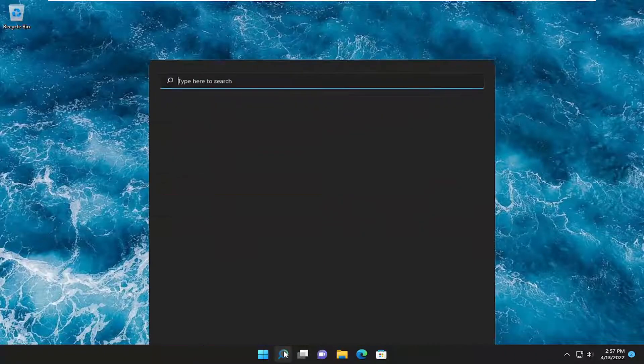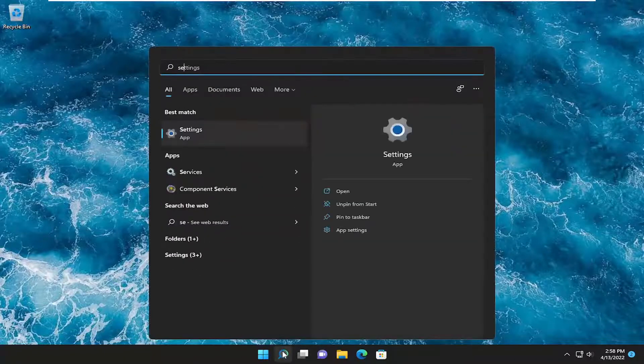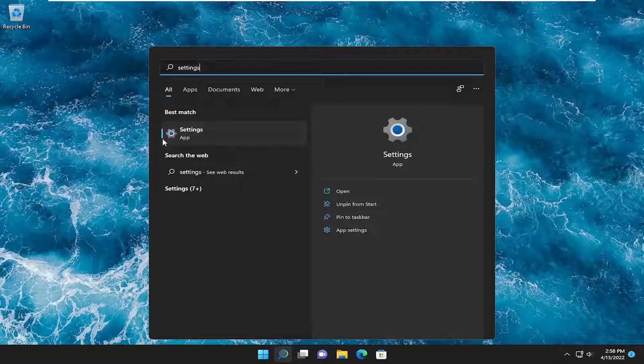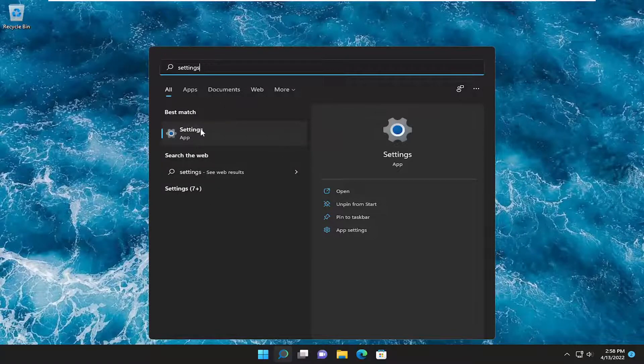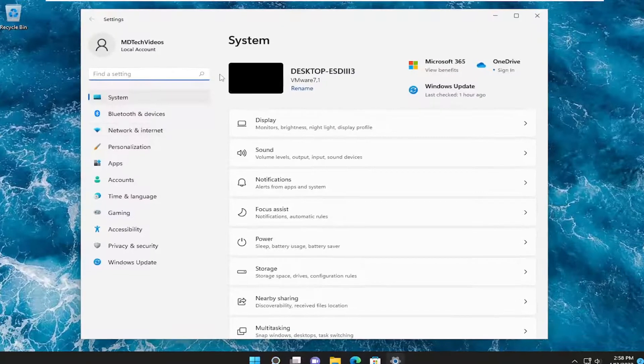So all you have to do is open up the search menu and type in settings. Best match should come back with settings, so go ahead and open that up.